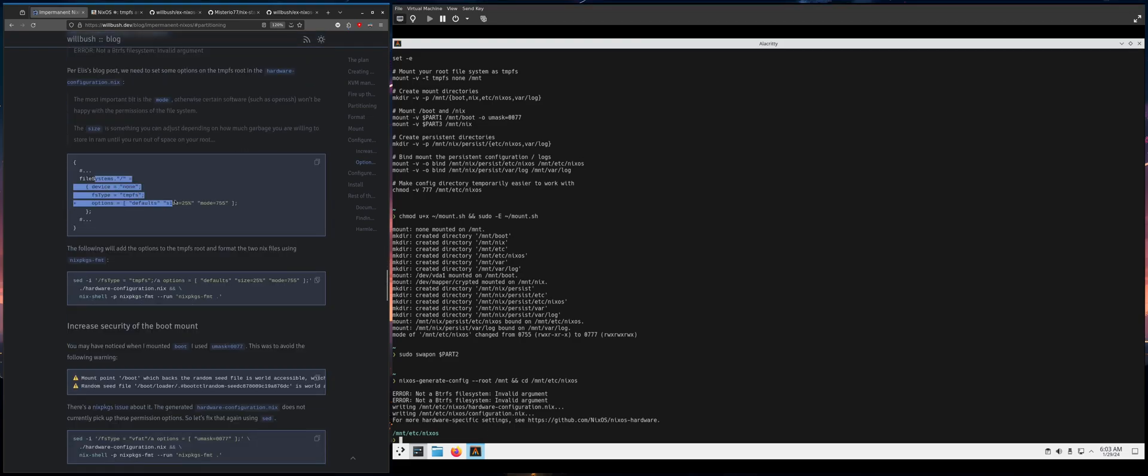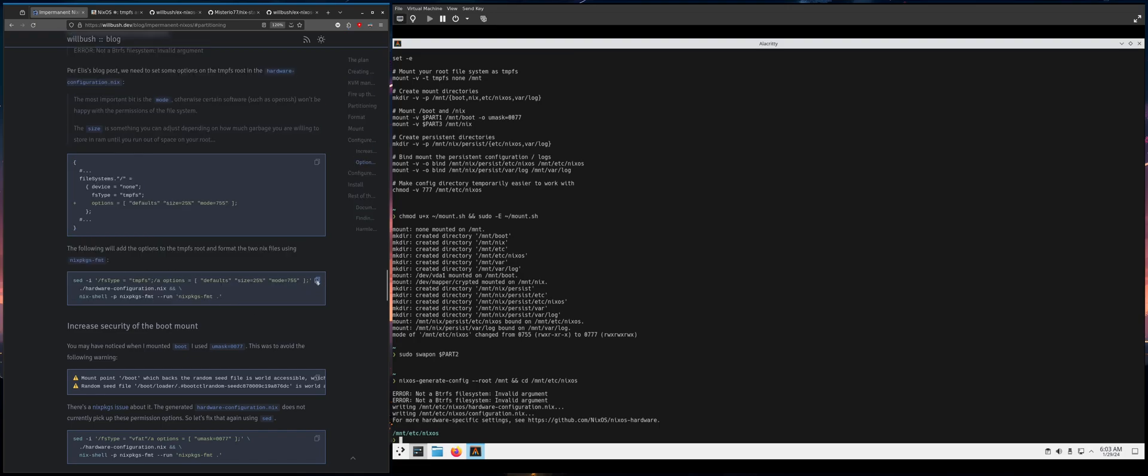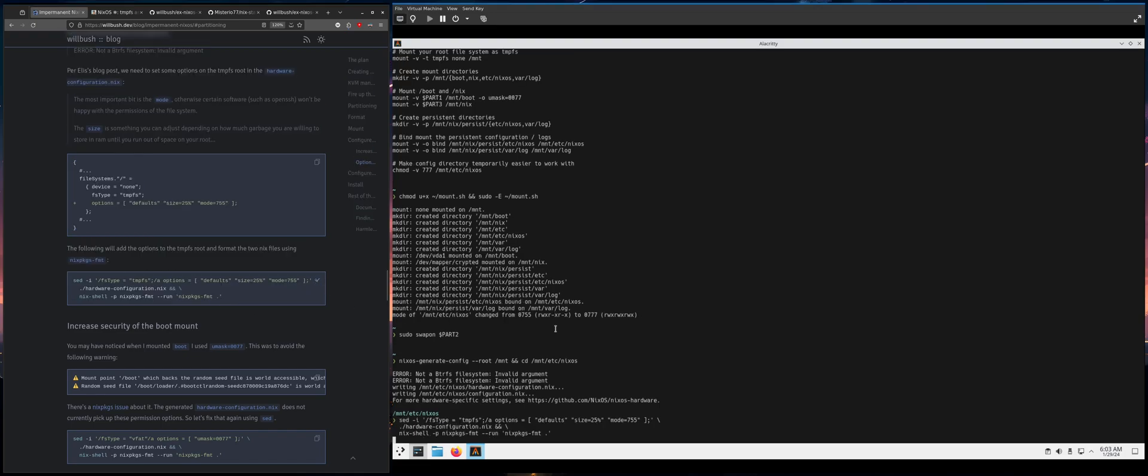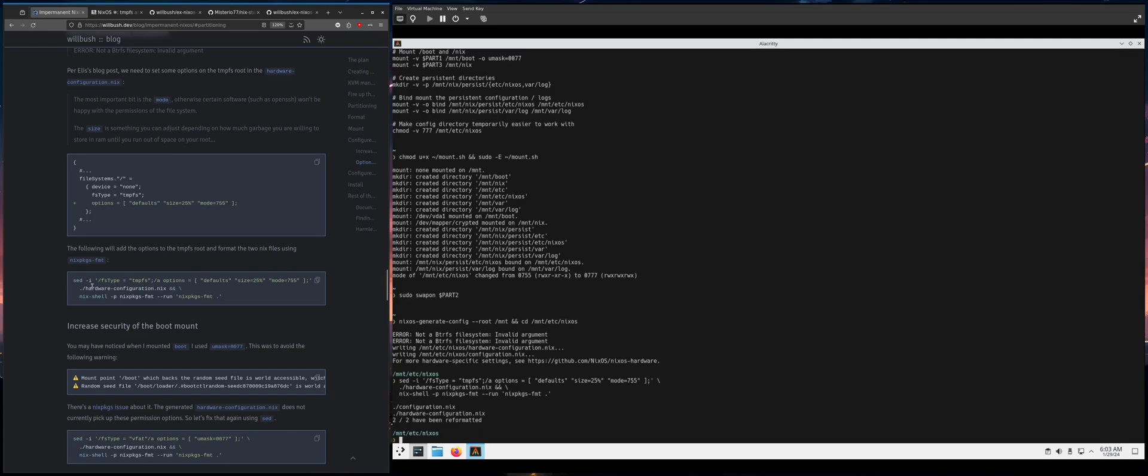We need to make the root file system mode 755. Otherwise things go wrong, or things will complain. So I made, as you said to do this for you, just copy paste this in. It will format it when nix packages.